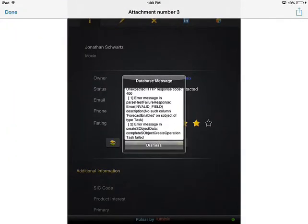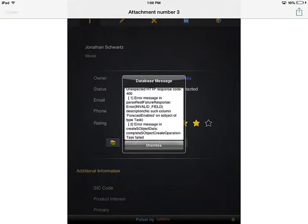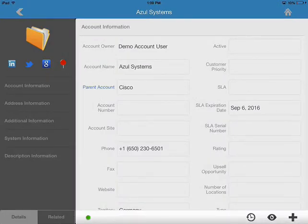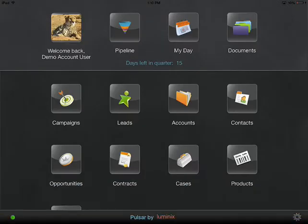See the error message, the database message that I wanted to capture? So there you go. That's one way of attaching files via Pulsar. Let's take a look at another method.